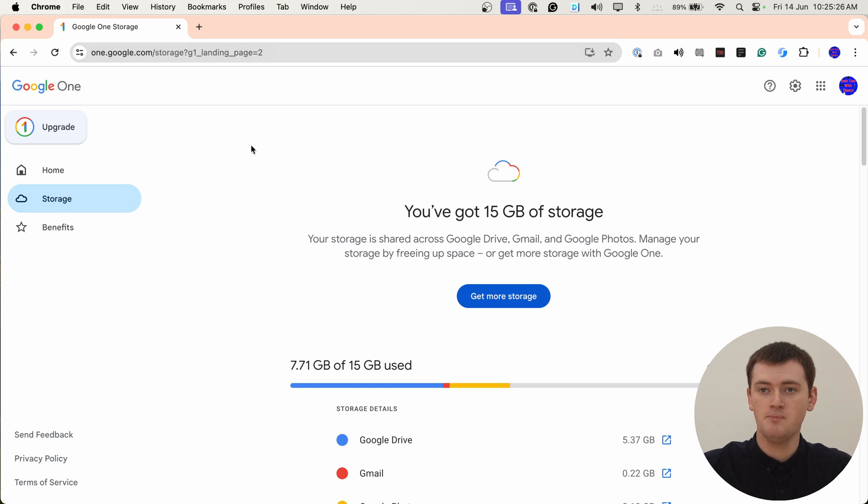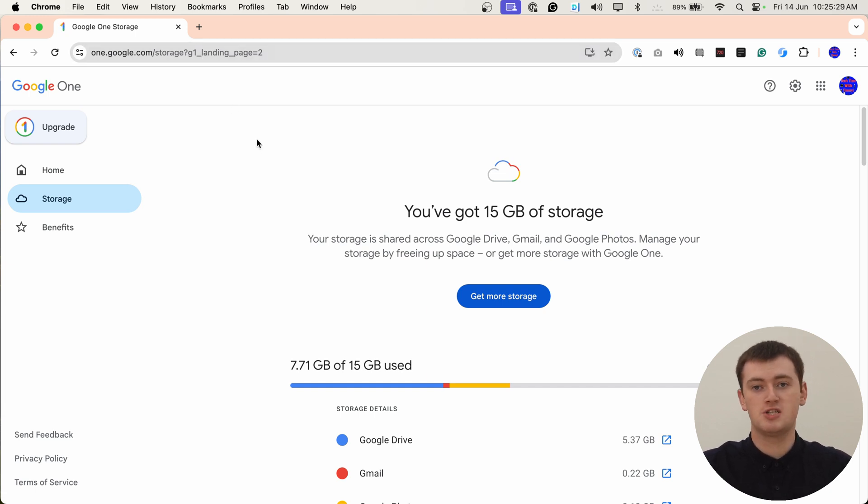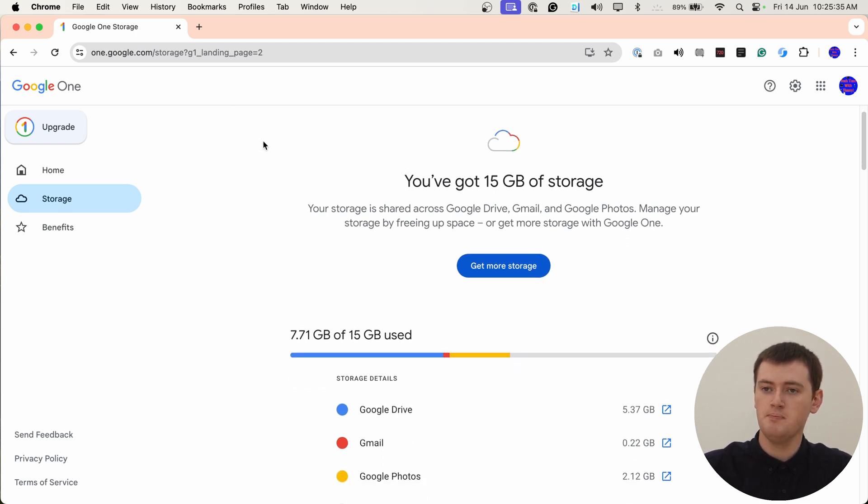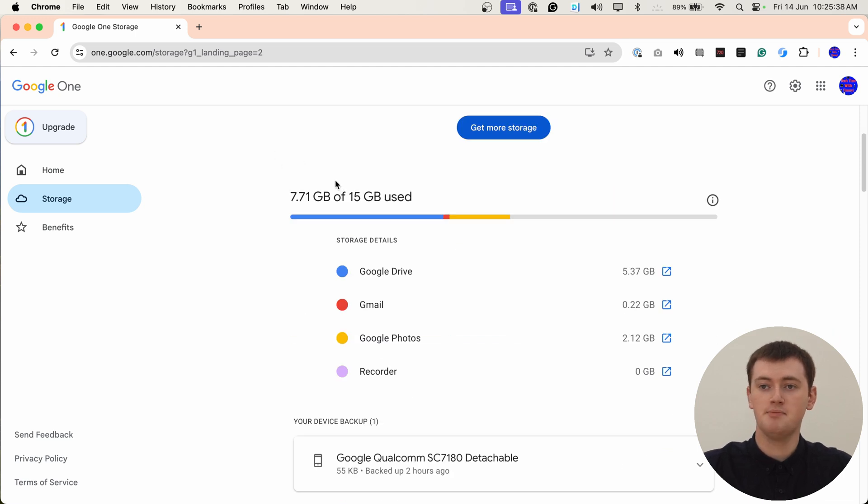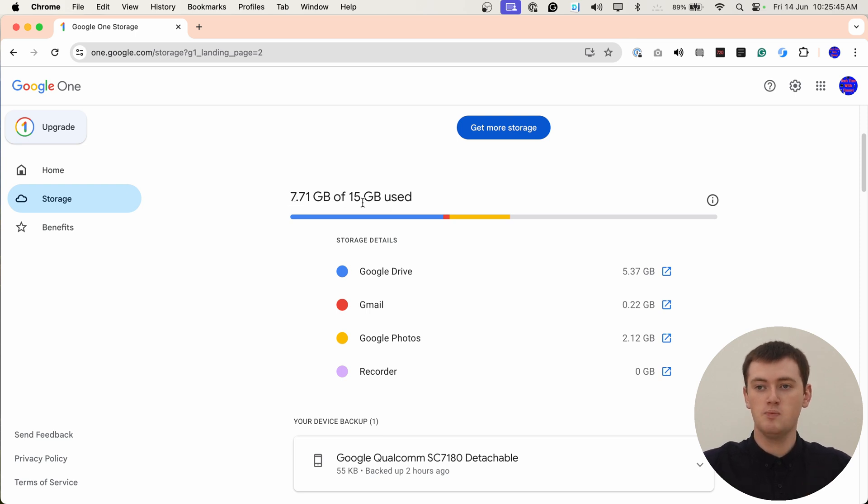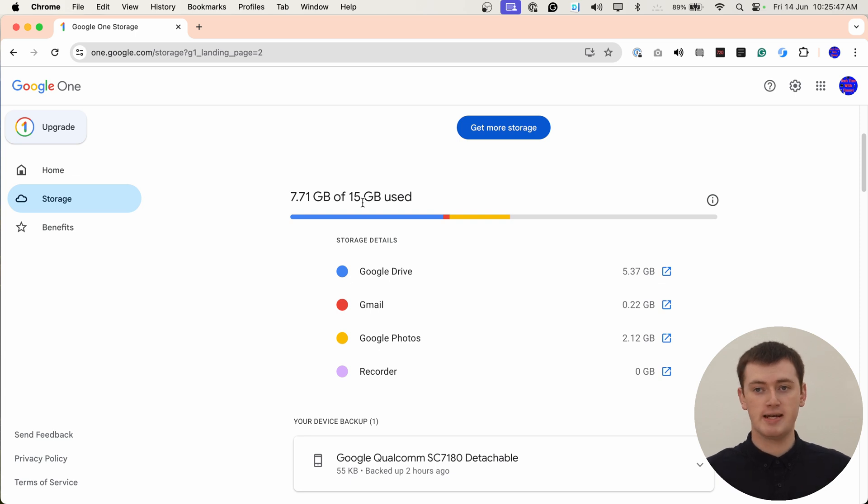Now you'll be taken to this dashboard here, where it shows you basically everything there is to know about your Google account storage. If we scroll down here, we can see on this account Timmy's currently using 7.71 out of 15 gigabytes. So Timmy's allowed to use 15 gigabytes with a free account.